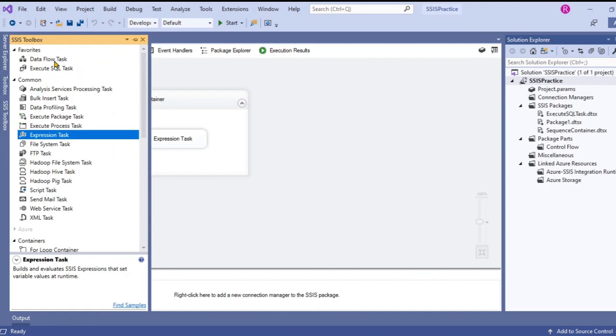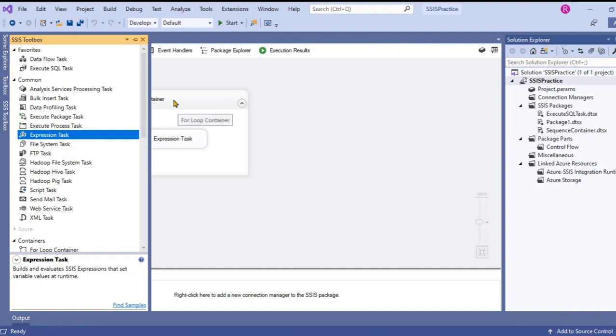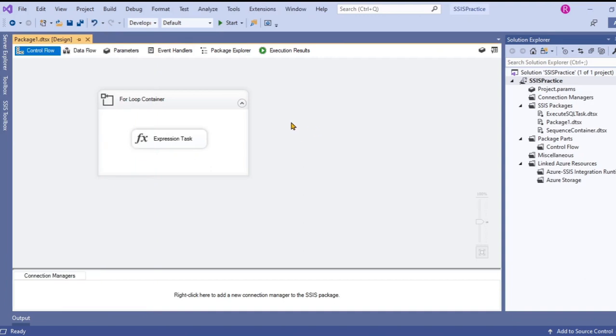We can loop through any kind of different types of control flow tasks within for loop container. You can iterate data flow task iteration or you can use file system task iteration based on this for loop container. That makes sense. If you have any questions, please comment in the comment section. I will reply as soon as possible.